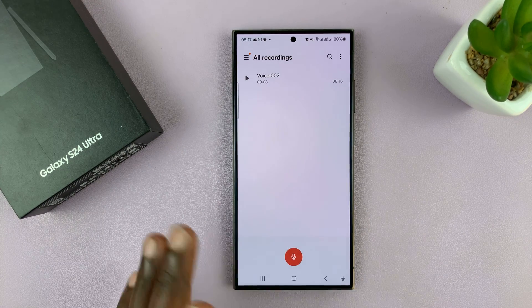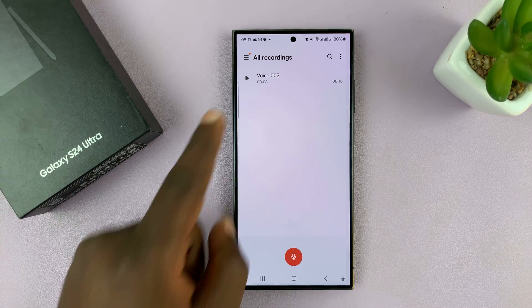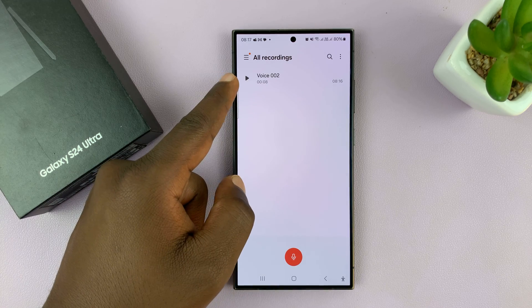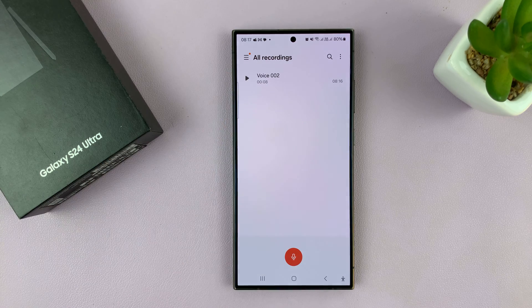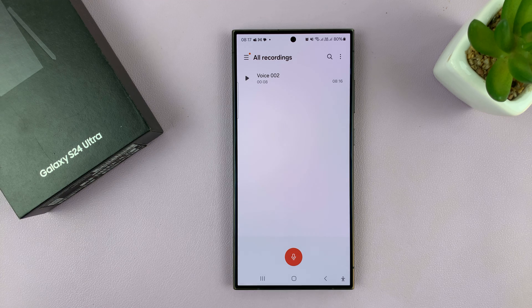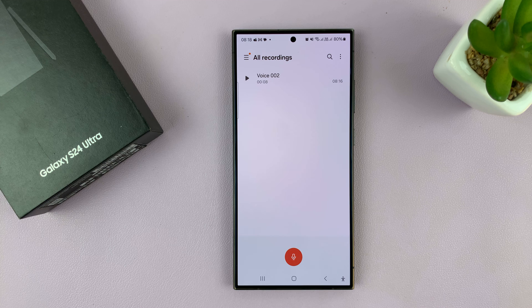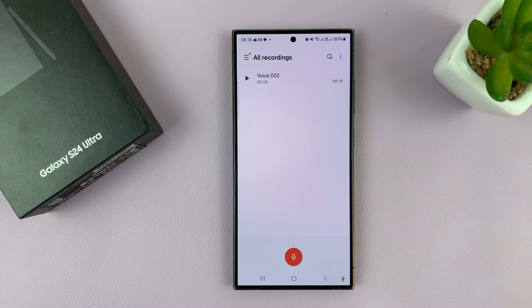This is the homepage of the voice recorder. You can see I have one voice recording here. If you have deleted a voice recording within the last 30 days, then you still have a grace period of 30 days within which you can actually go to the recycle bin and recover deleted voice recordings.